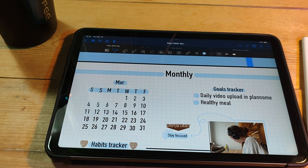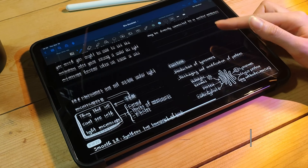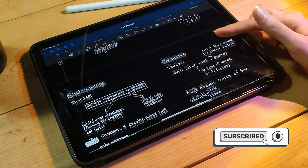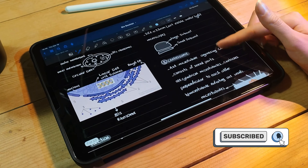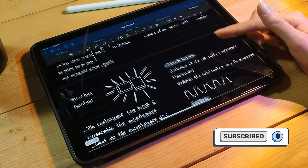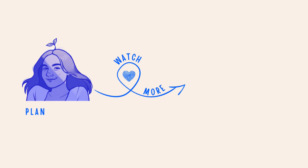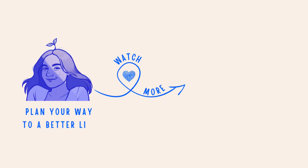Now let's talk about layouts. Most digital planner apps come with pre-made layouts, but you can also create your own. You can add and remove sections as needed, and you can even create custom pages for specific projects or goals.